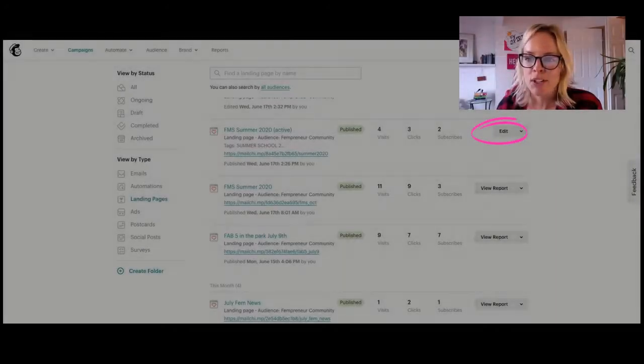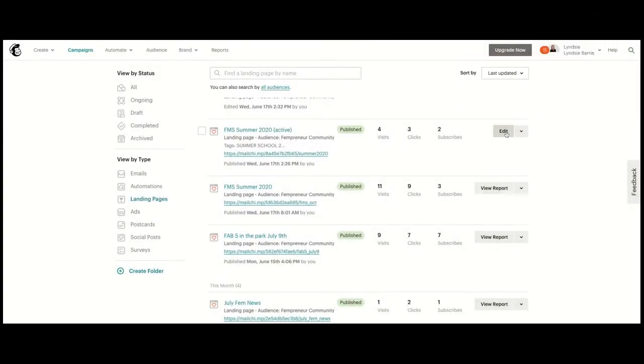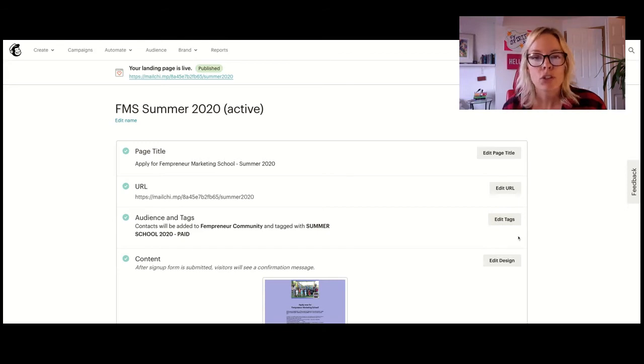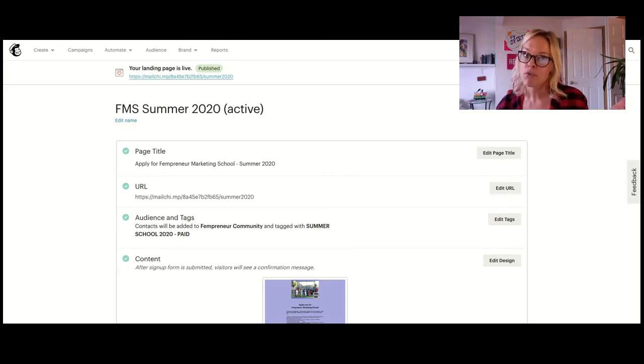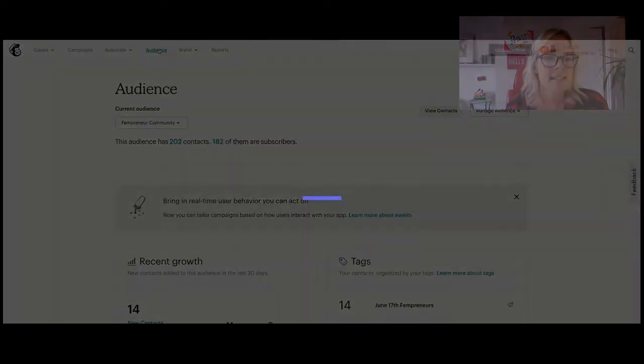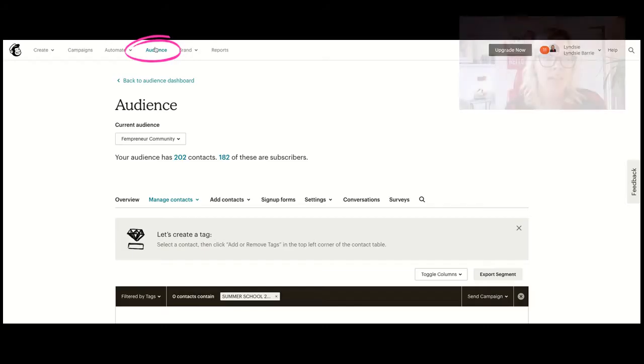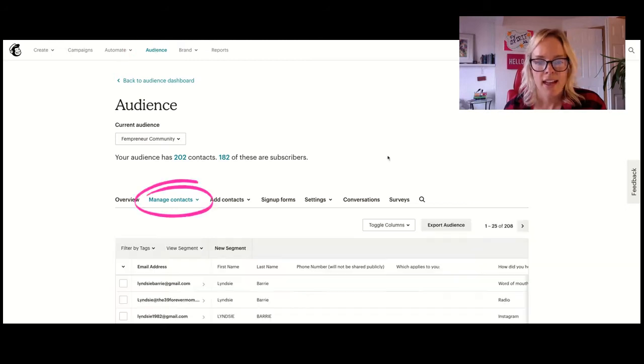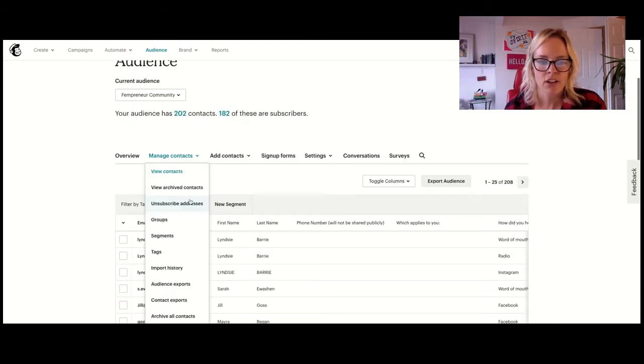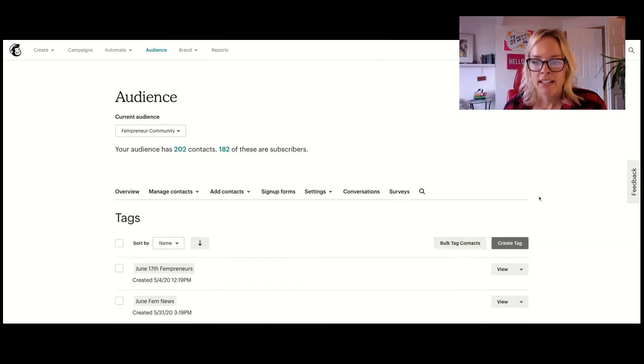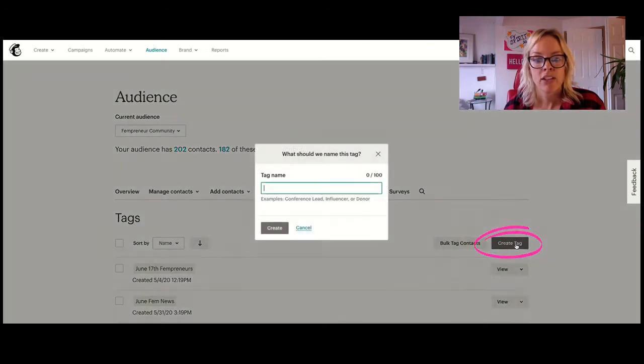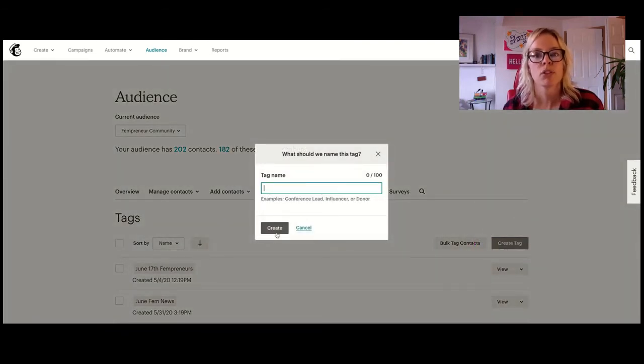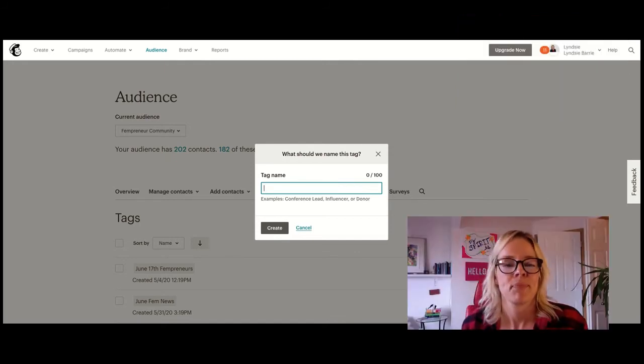All right, so we're going to edit this. So you're going to add a tag. Now the thing is, if you've never created a tag, then you have no tags. So let's go over and I'll show you how to create a tag. So what you want to do in audience, I click on audience, and then I click on manage contacts, and I click on tags. And then I click create a tag. And then you type your tag name and you click create. And then it will appear when you're building your landing page.